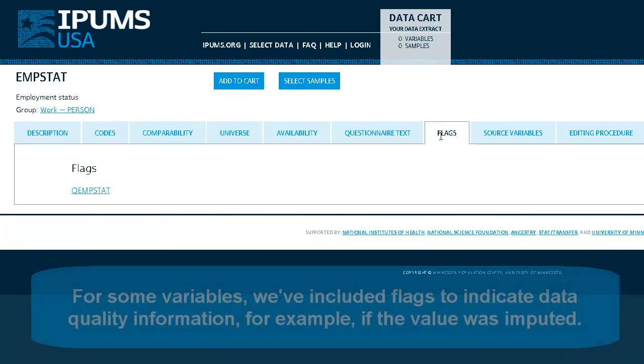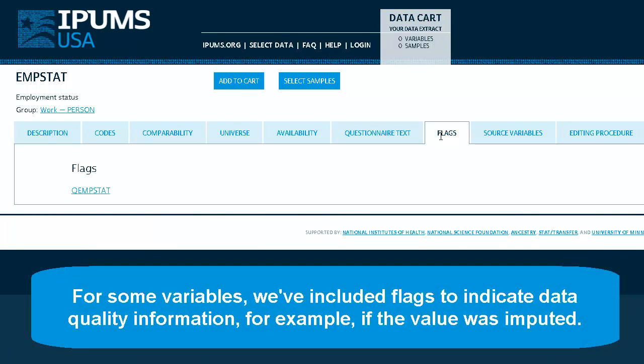For some variables, we've included flags to indicate data quality information — for example, if the value was imputed.